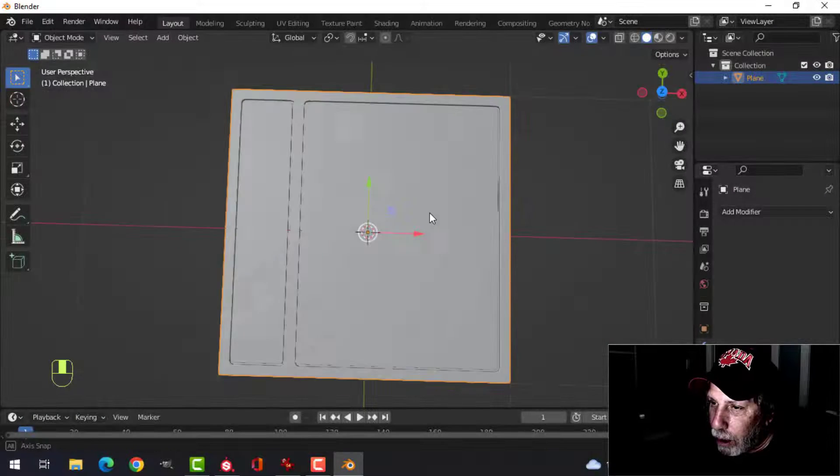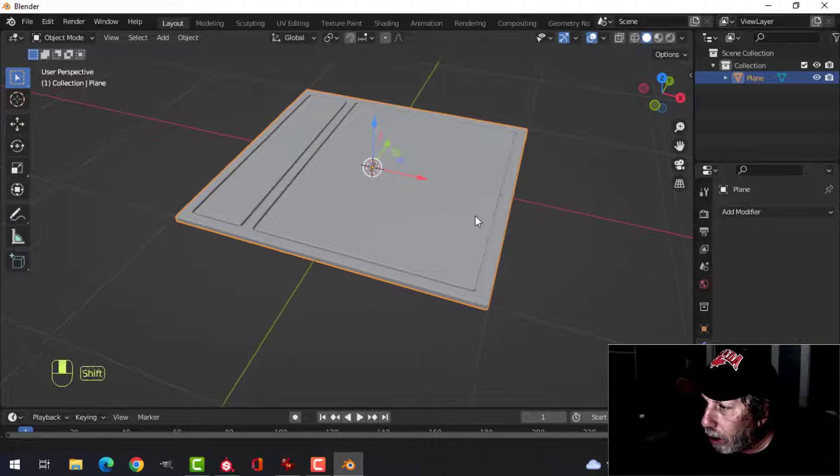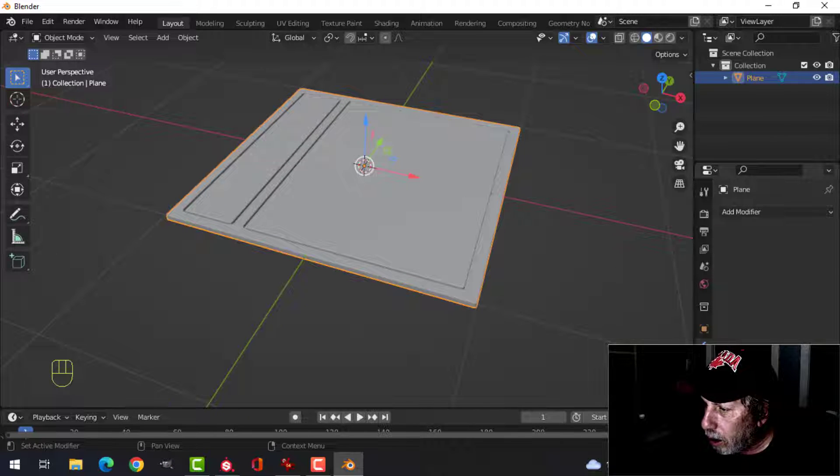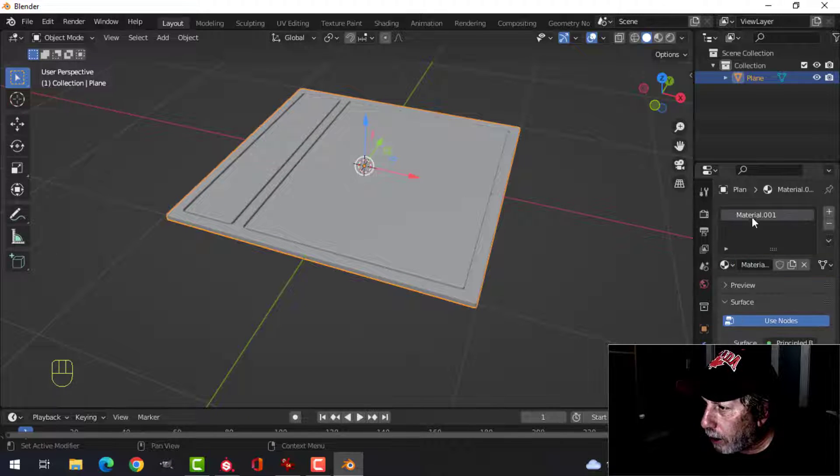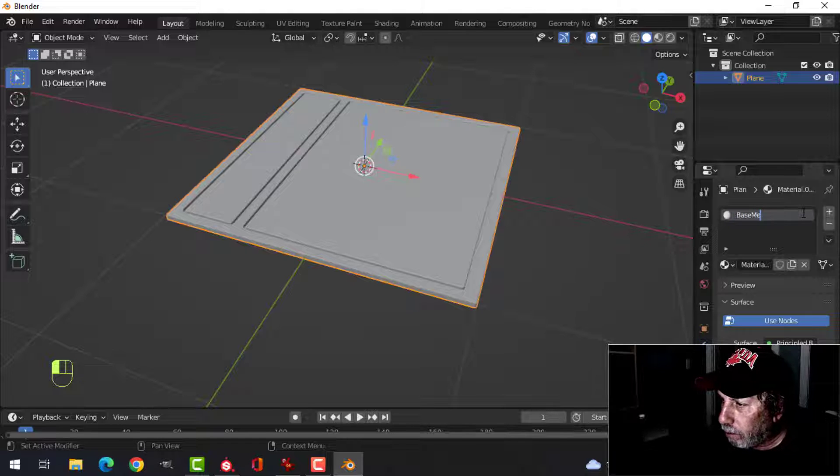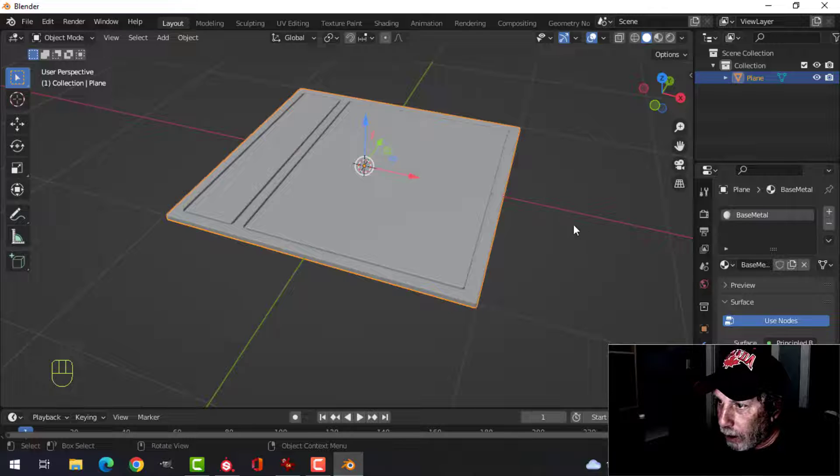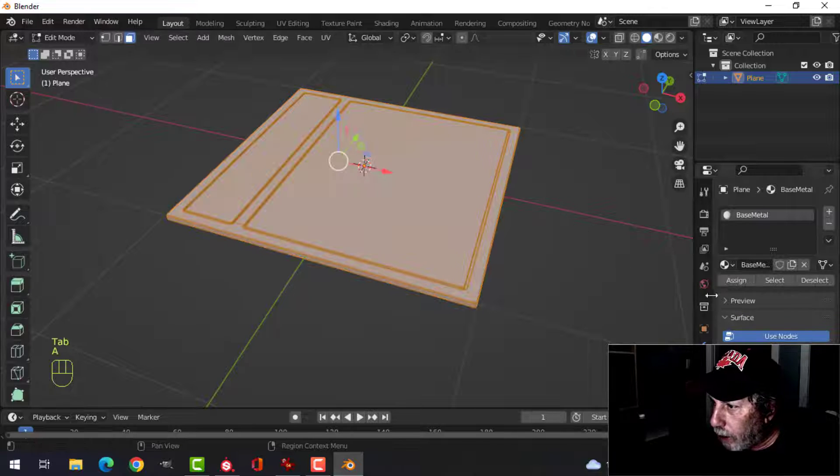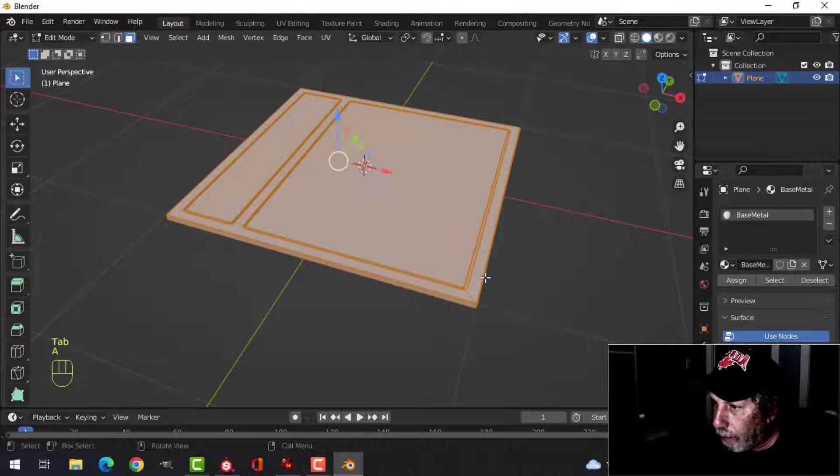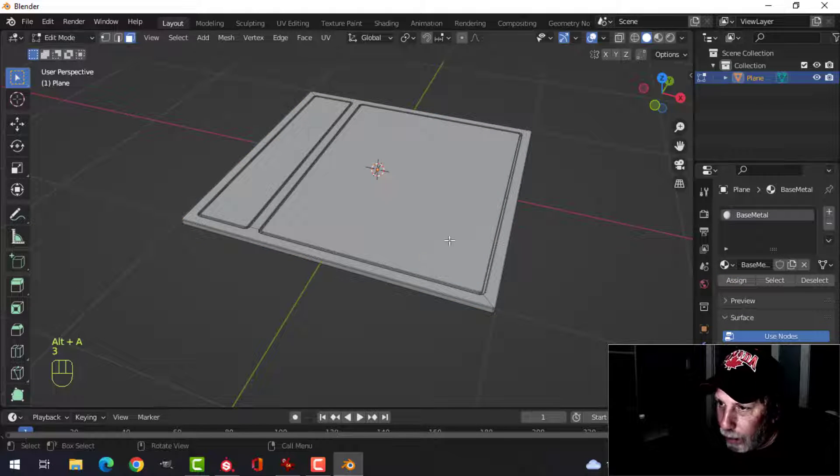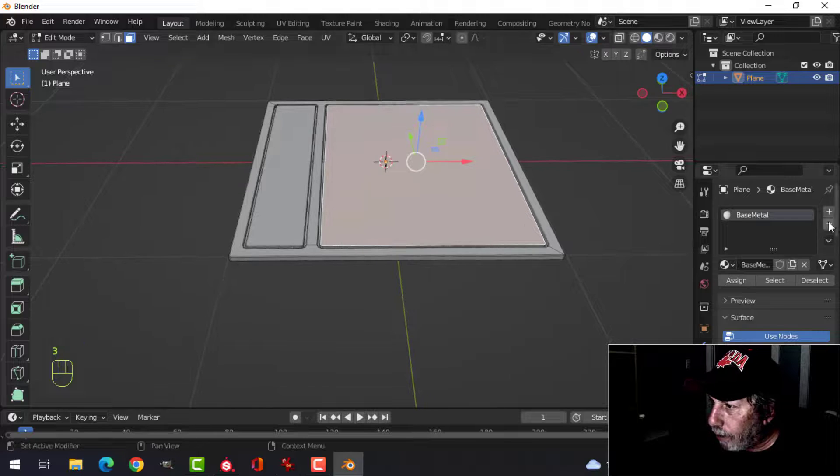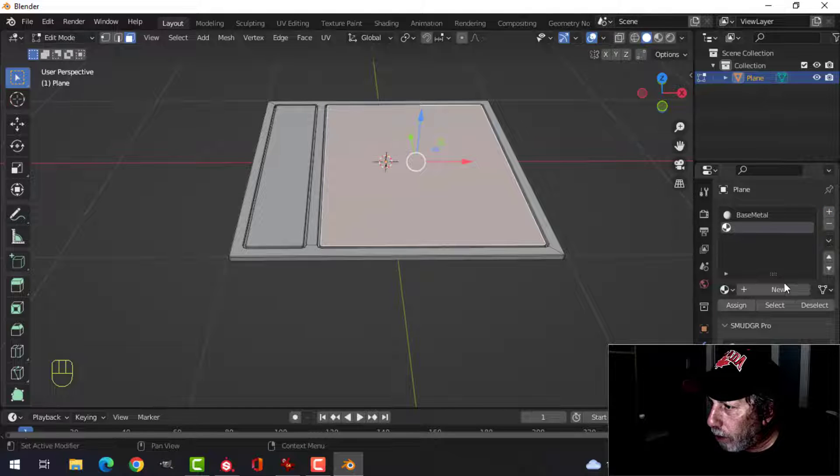Just before we go into Substance Painter, I'm going to put three materials on this. So we're in the Material tab, and I'm going to click New. And I'm going to call one Base Metal. I'm going to go into Edit Mode, and I'm going to assign that to everything.